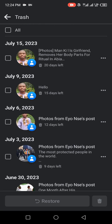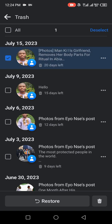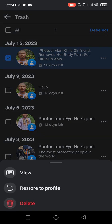You have to locate the post you want to restore. Locate the post by clicking on the three dotted lines on the right-hand side of each content. For example, the one from July 15, 2023 — I want to restore it. Click on the three dotted lines at the right-hand side of the content you want to restore.